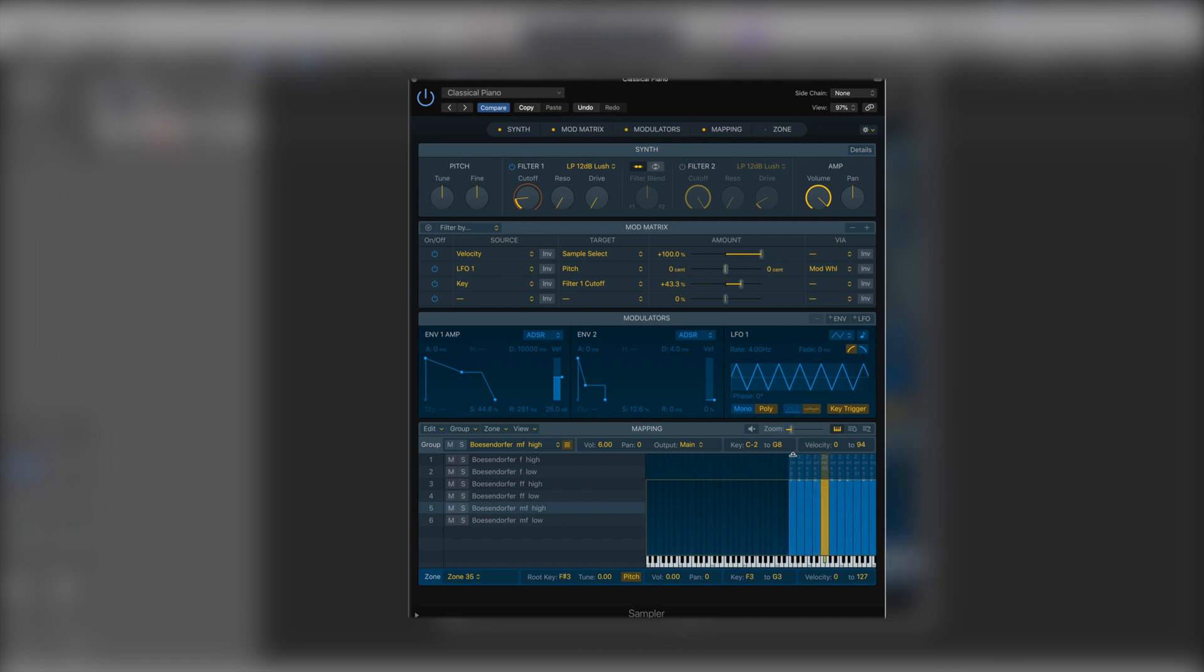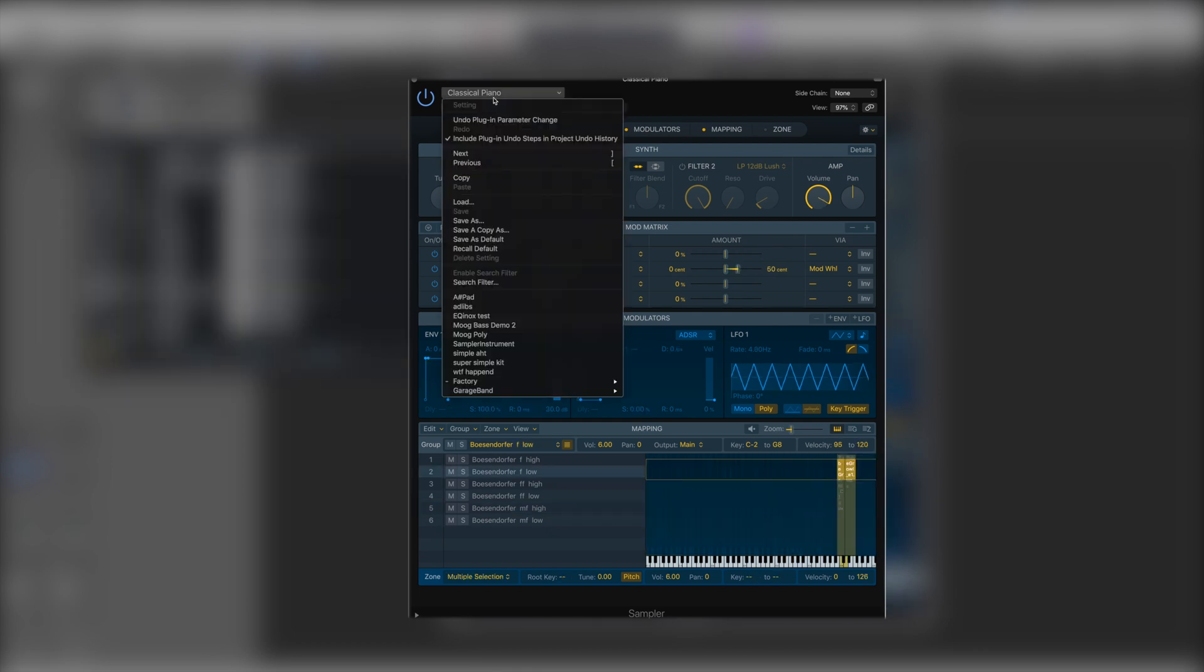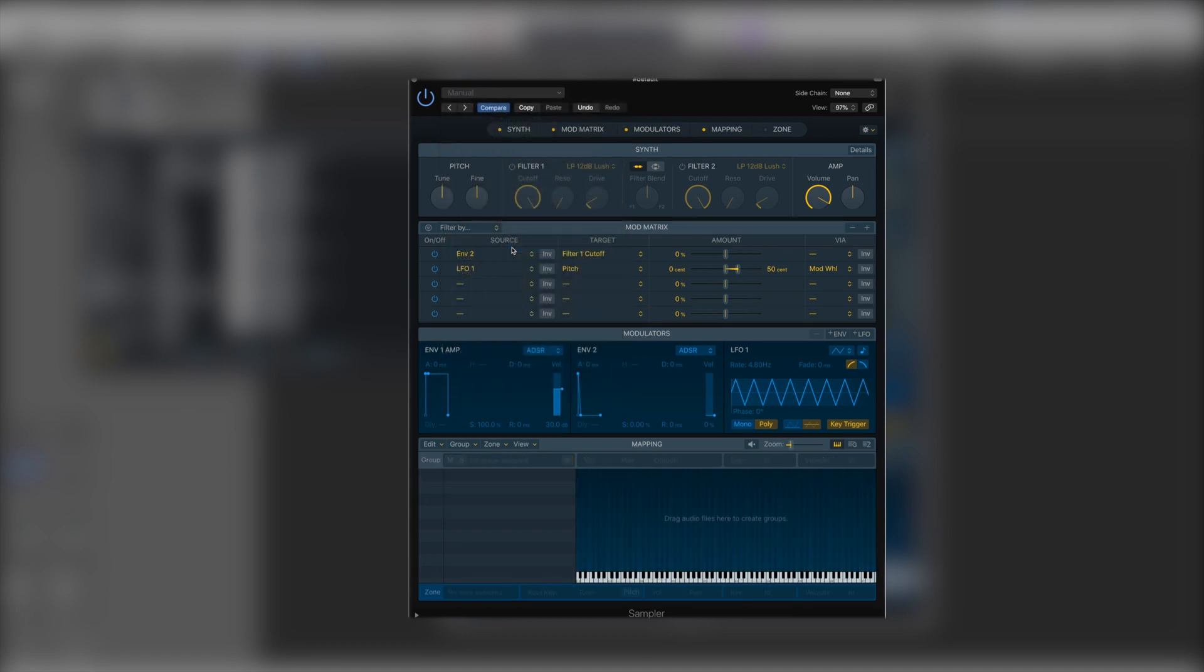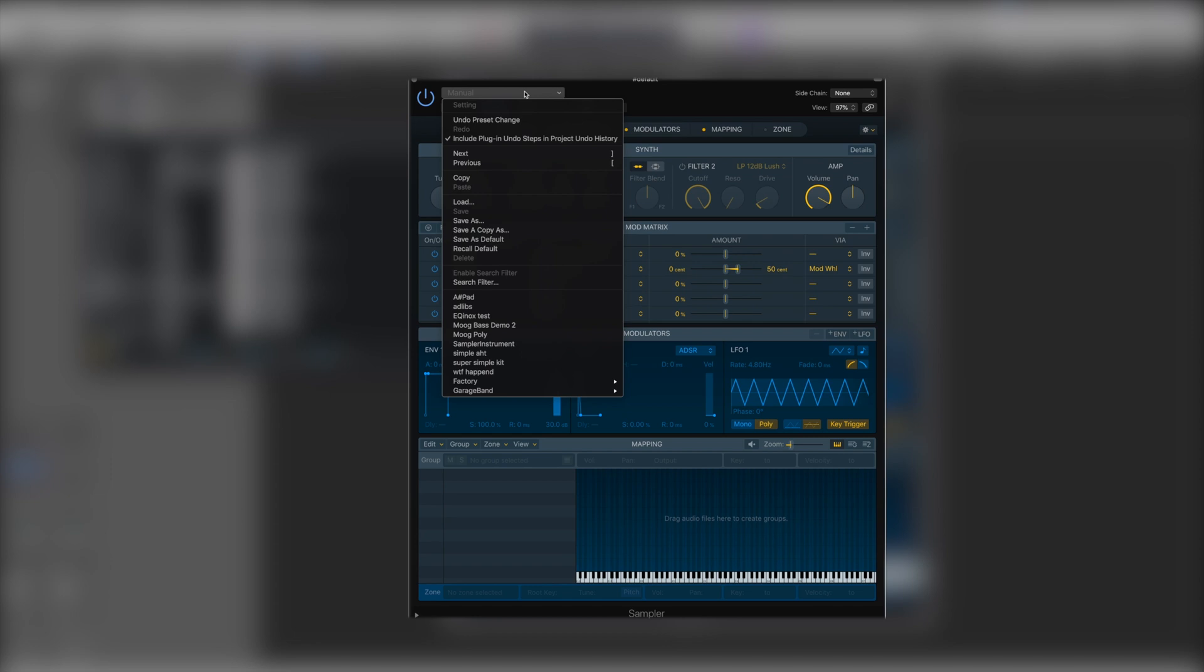If we were to start a completely fresh patch here, let's initialize. So if we just recall the default we can just go into where we'd normally load up our presets and we just recall default like so. We can bring in some samples.